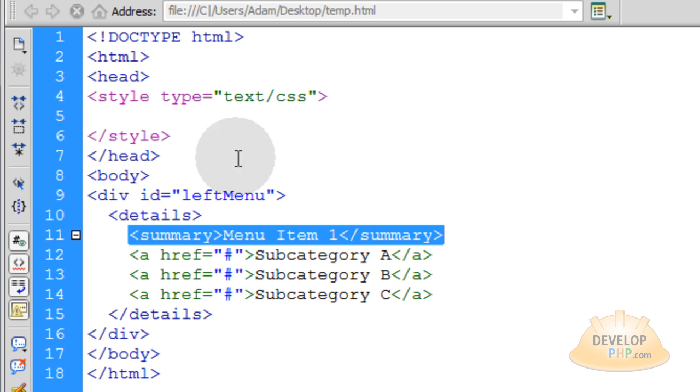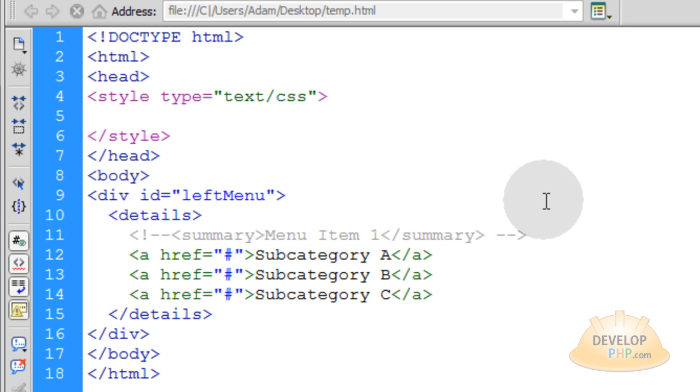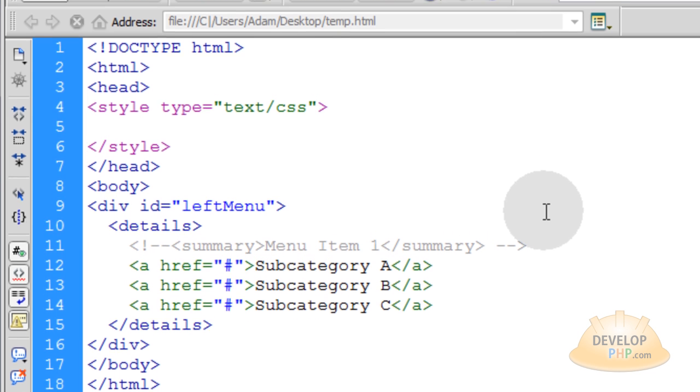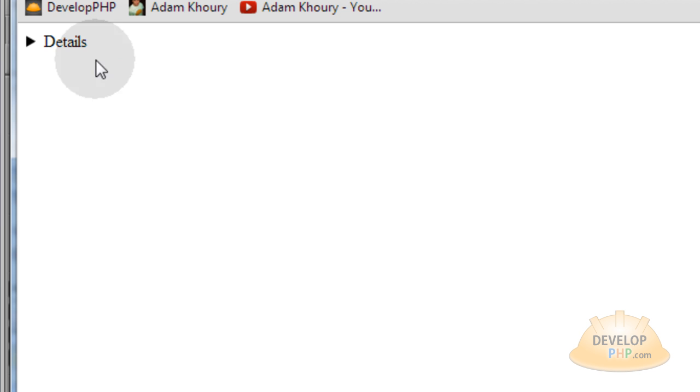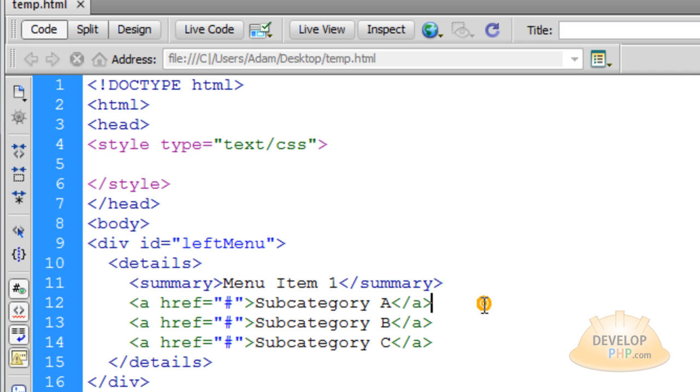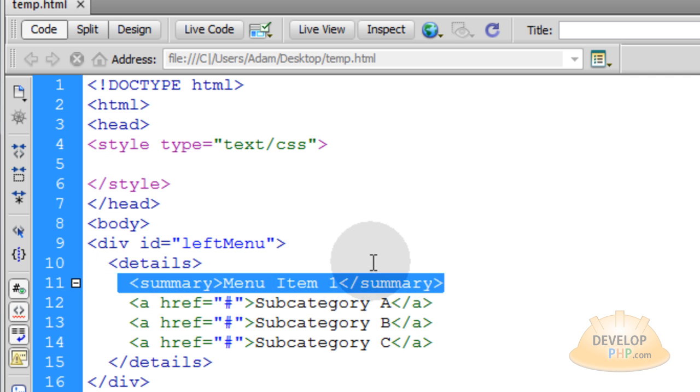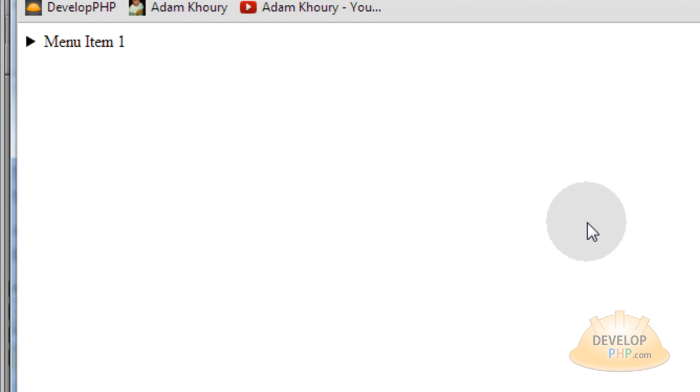If I remove that, let me comment that summary element out and press F12, it just says the default label for the details element, which is the word details. But if I put the summary element back into place, you can see that it says whatever I want it to say.